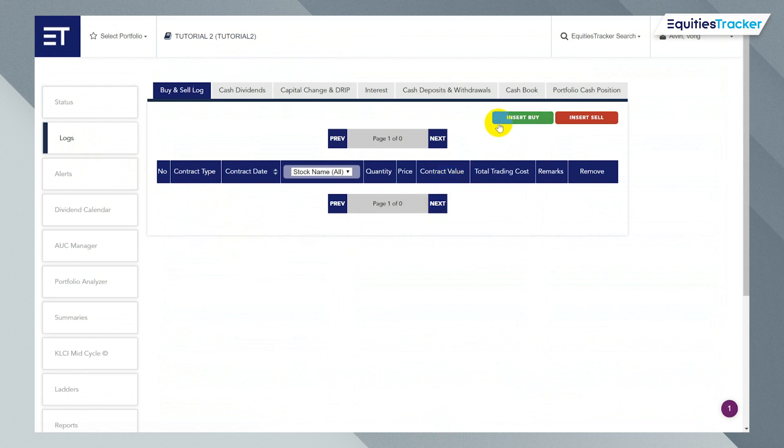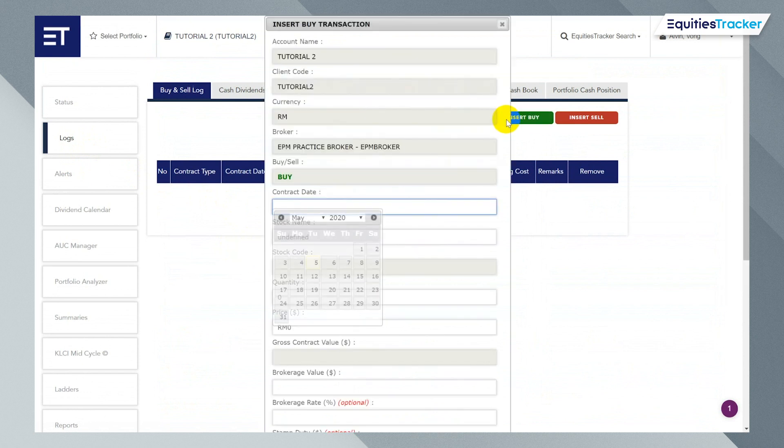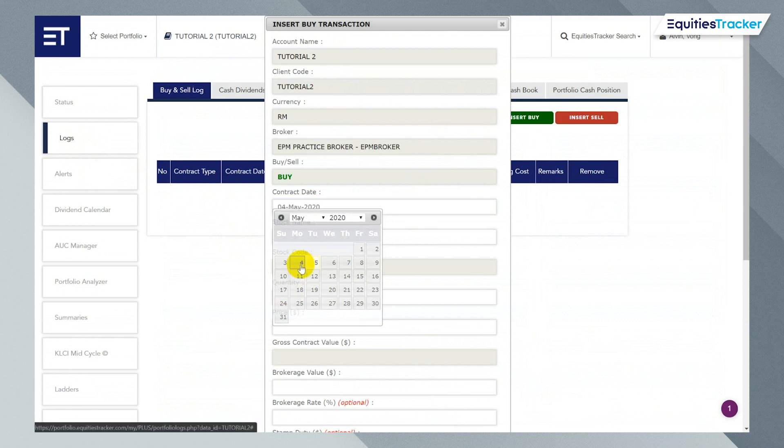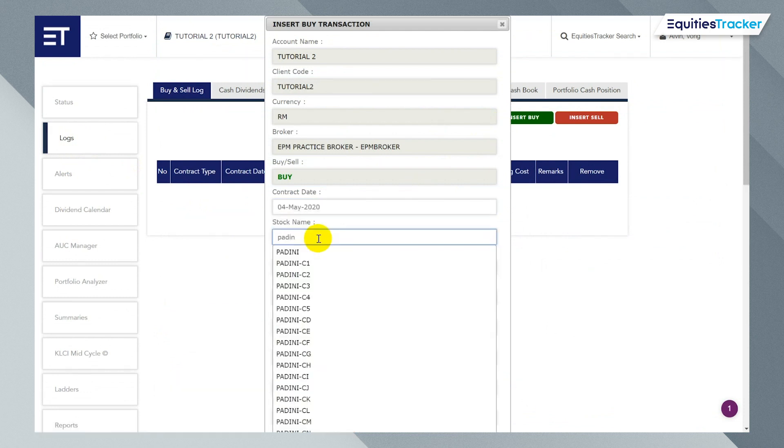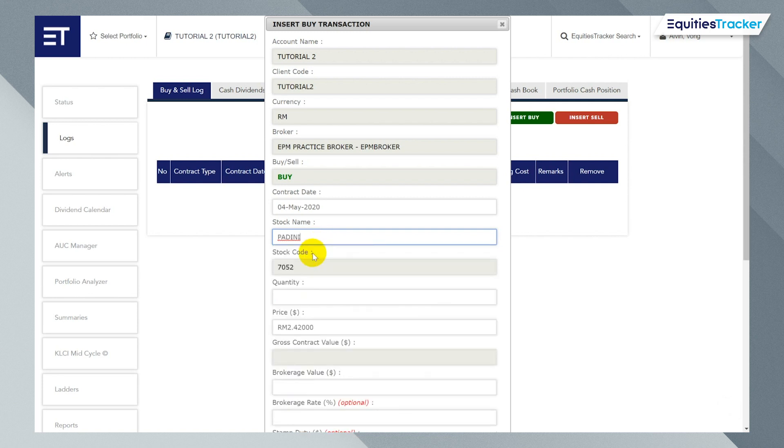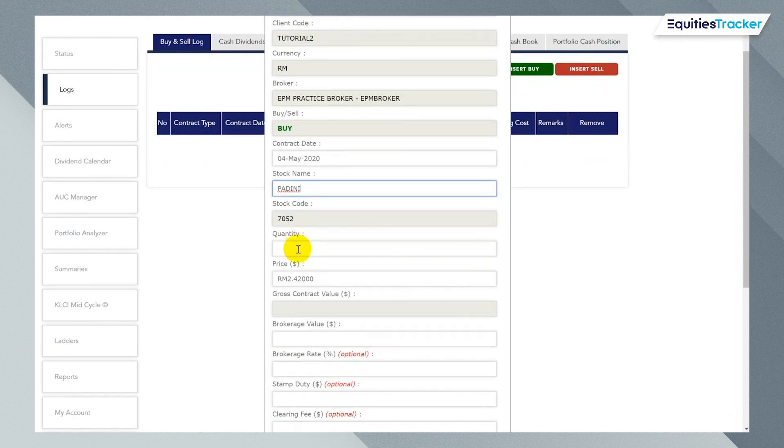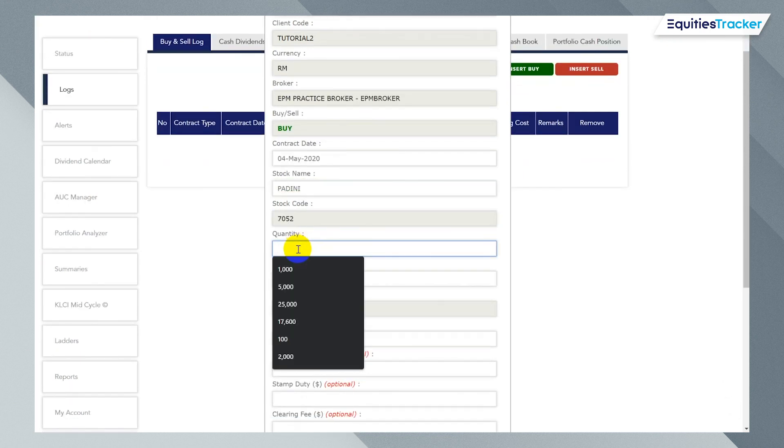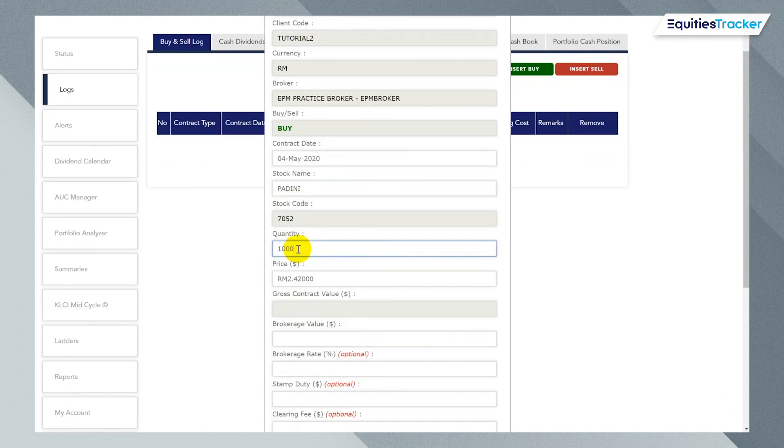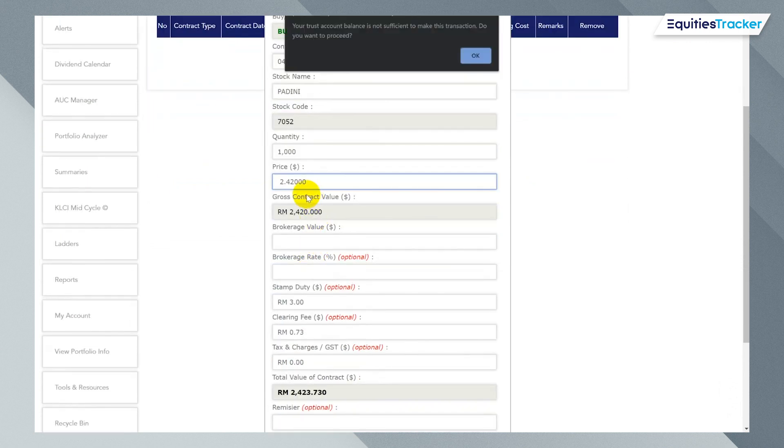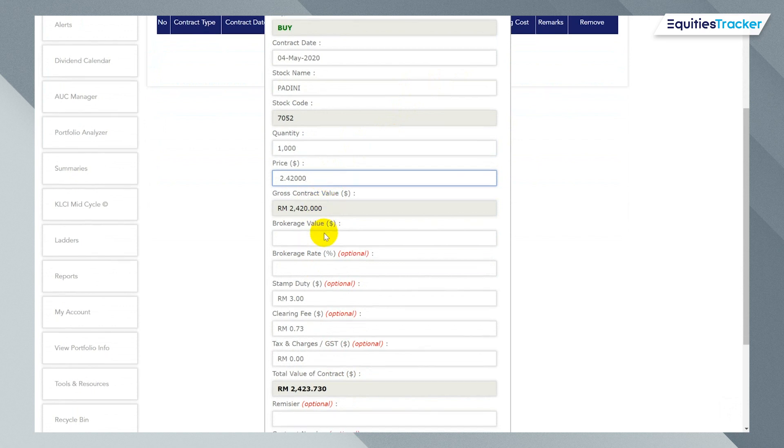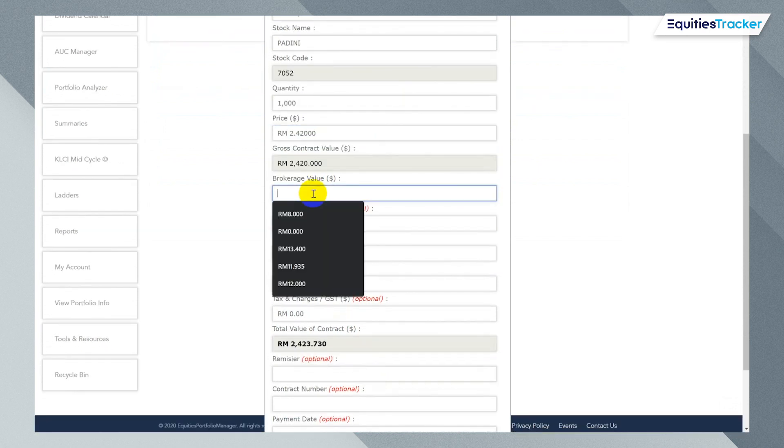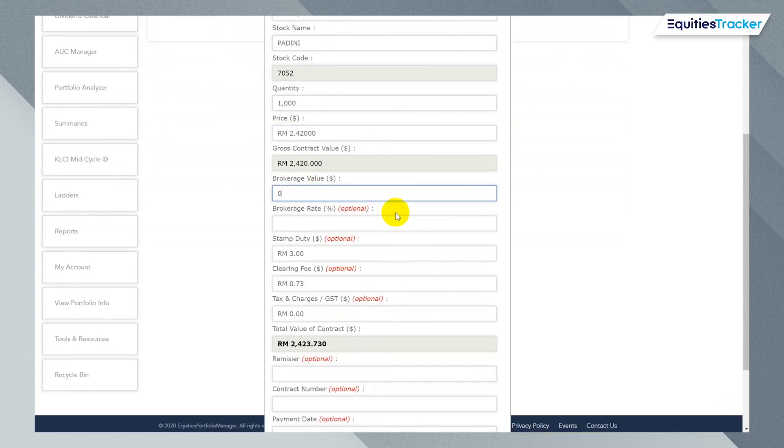So I'm going to insert two stocks here. I'm going to click insert buy. I'm just going to take yesterday's date. I'm going to put in a stock called Padini. Just type it in. Just say I have 1000 shares. Let's say assume the share price is $2.42. We always take the latest current price when you're setting up your portfolio.